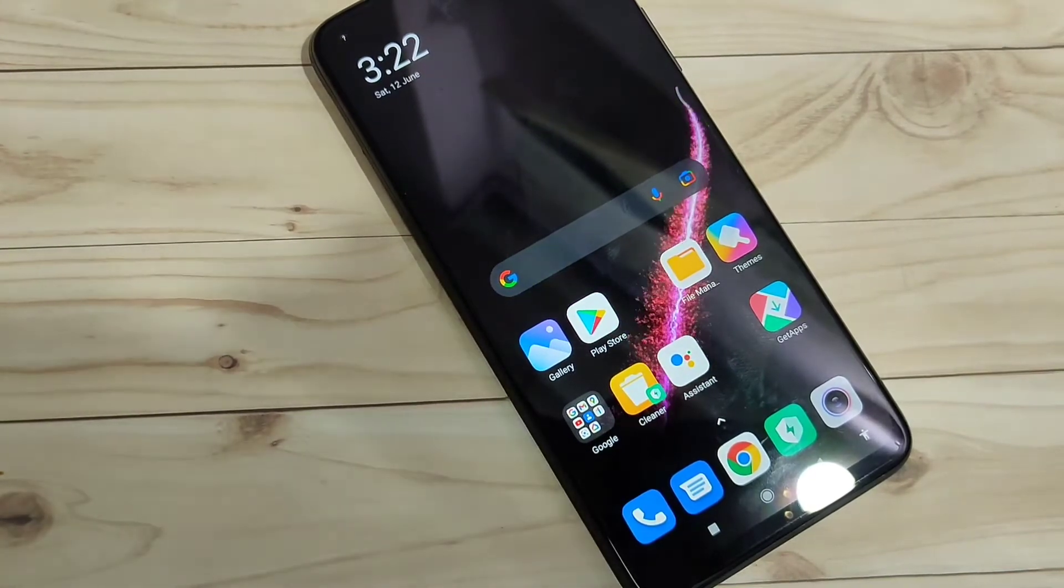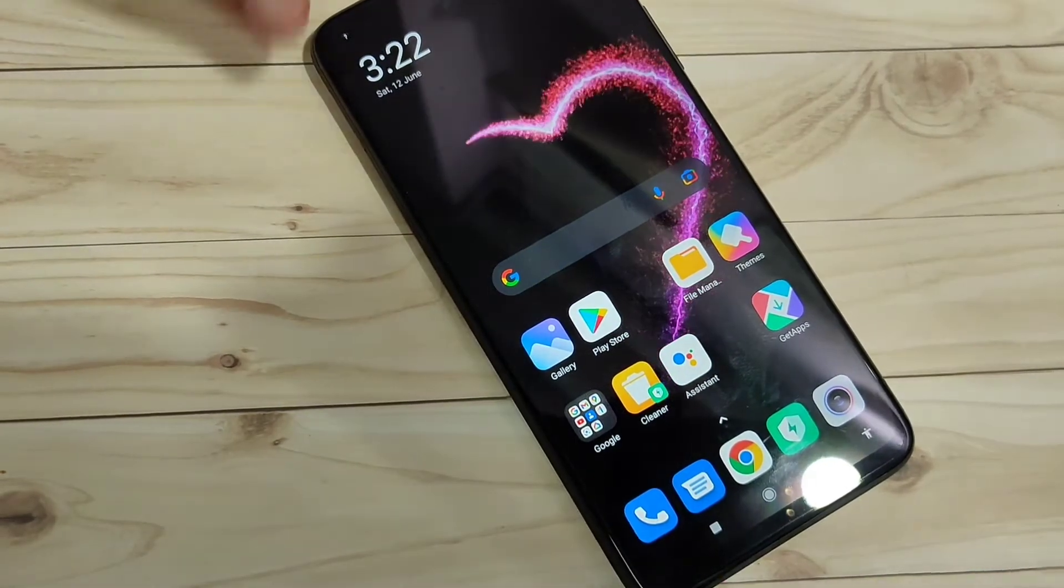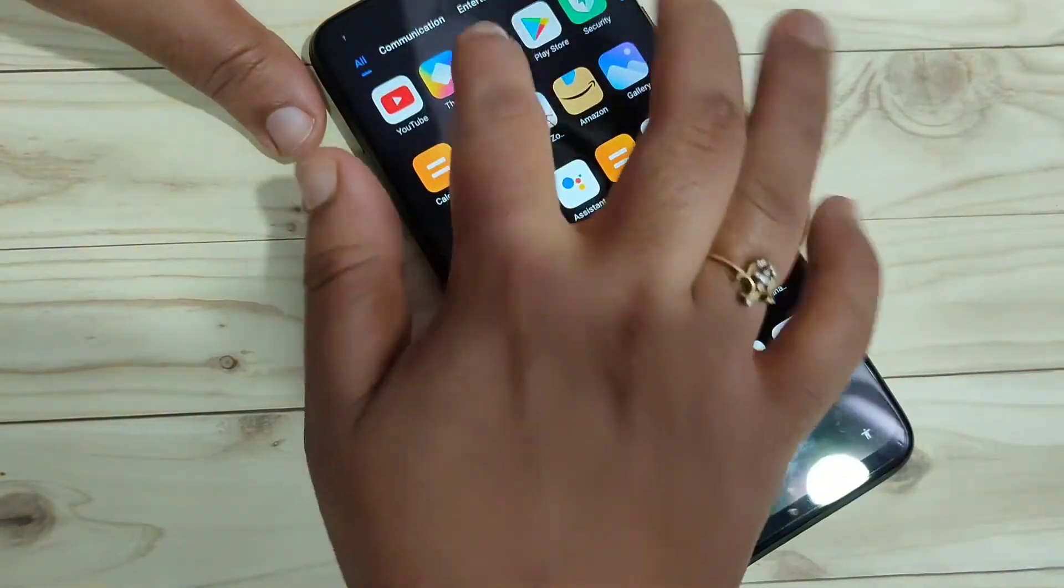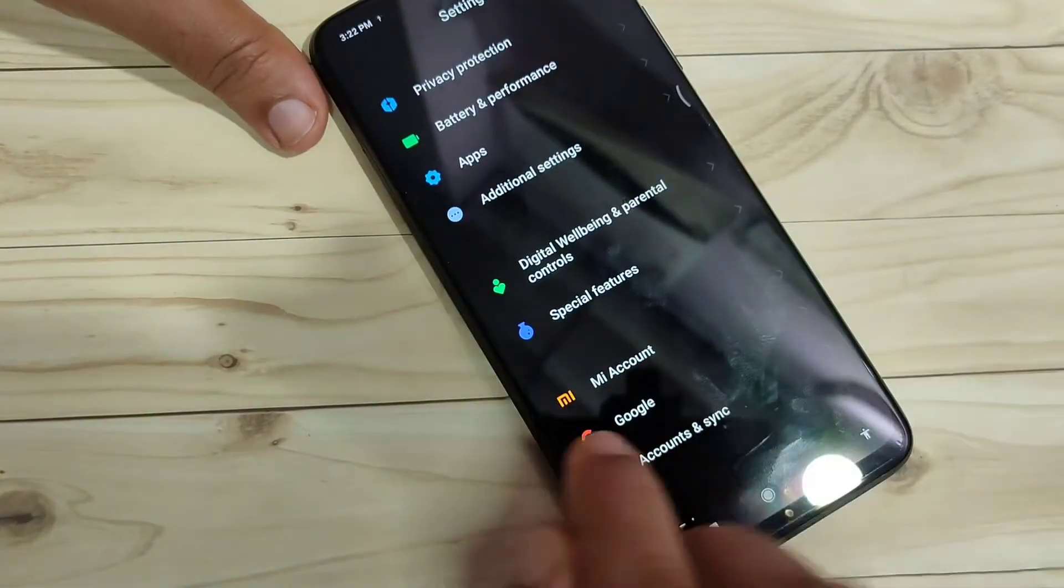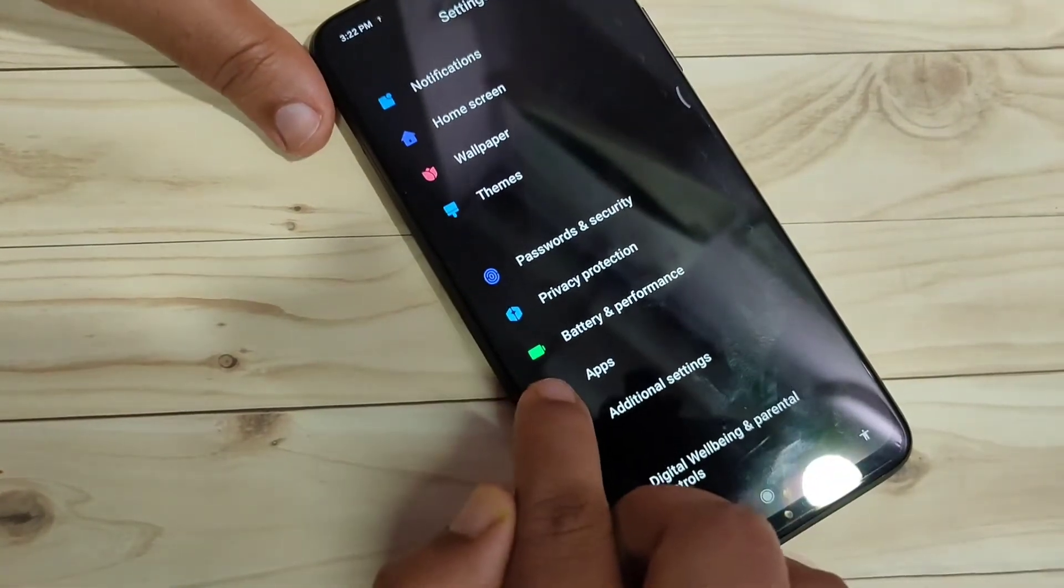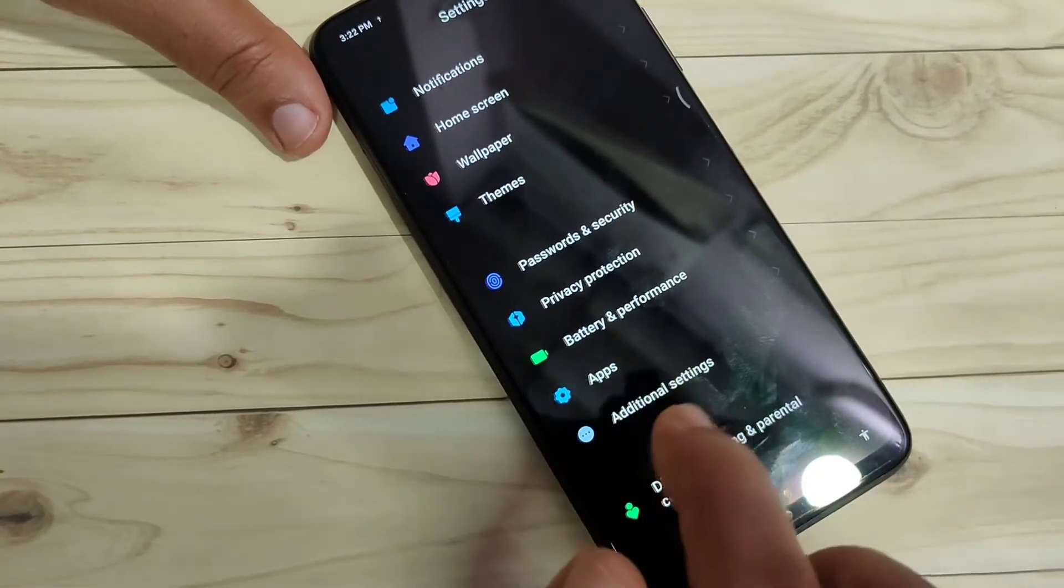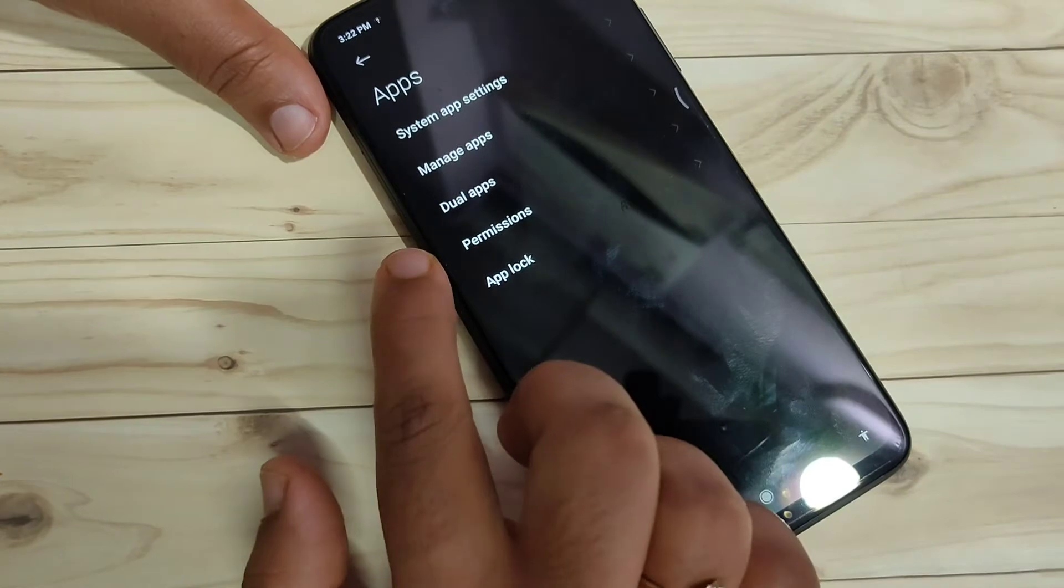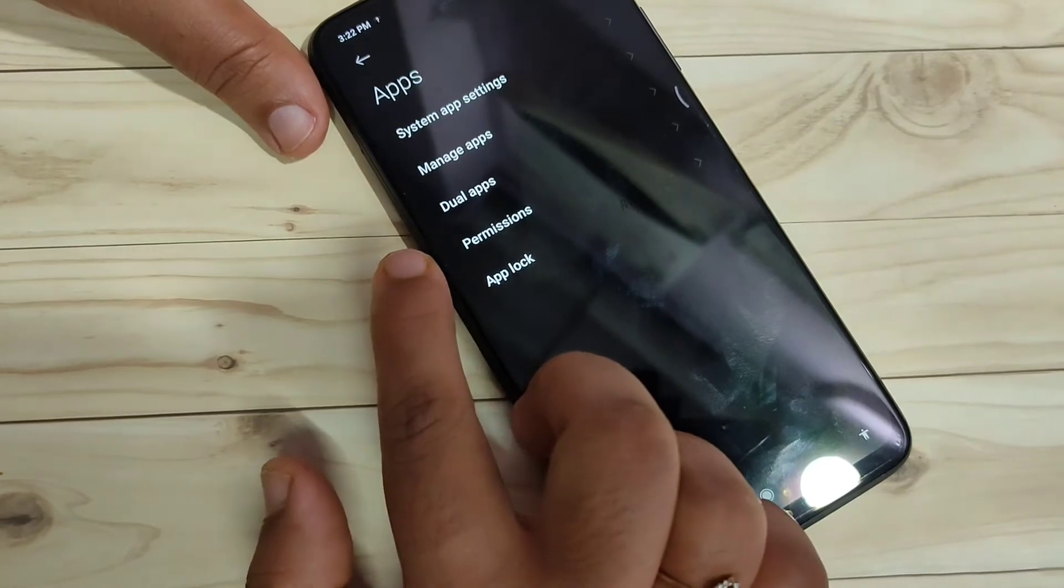To get started, go to Settings and scroll down. At the bottom, you can see the Apps option. Tap on it, then you can see the Dual Apps option. Tap on it.